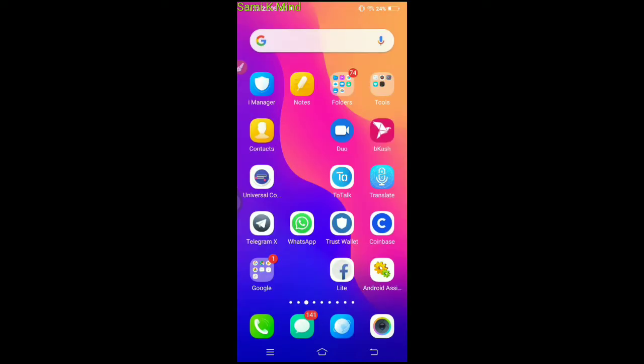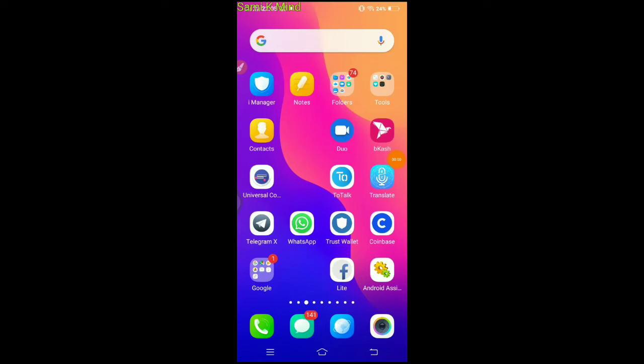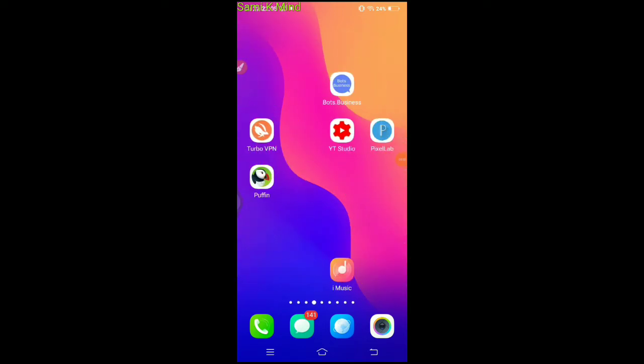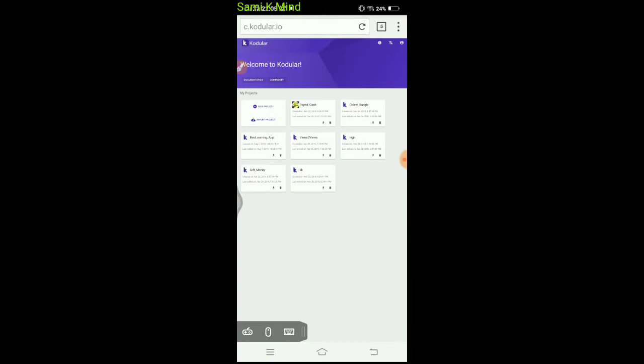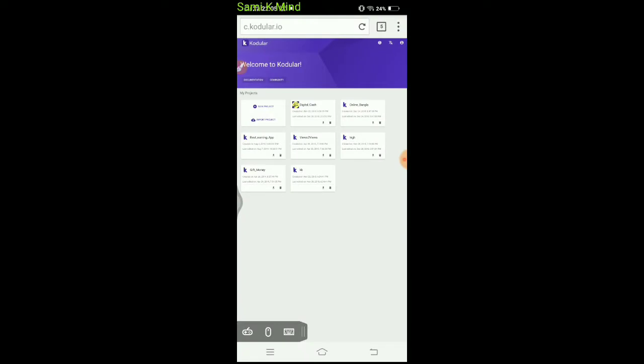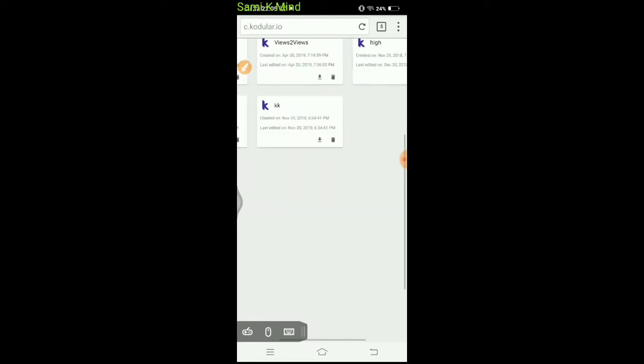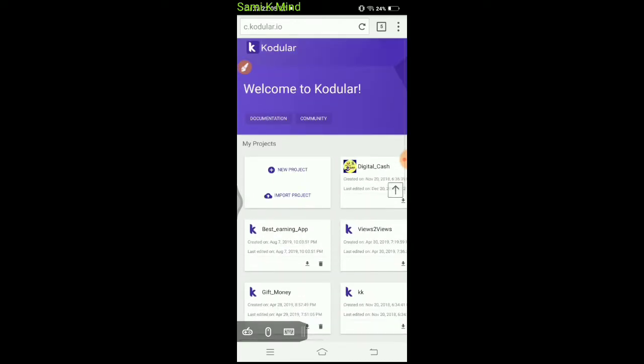After registering the project, I'm going to show you about Puffin browser. Puffin was a ritual. The Kodular site area and Kodular site link will be shown. The Kodular site link is important for this project.